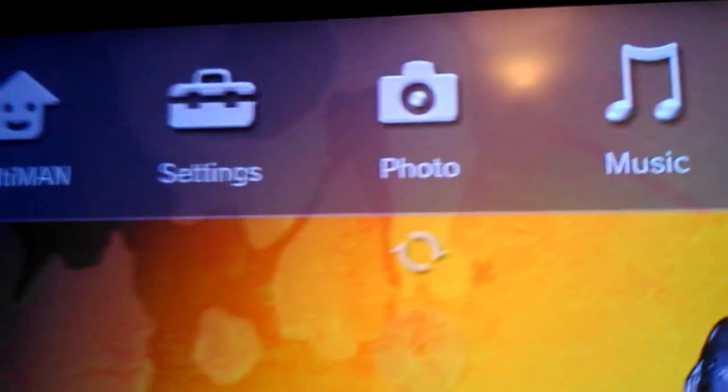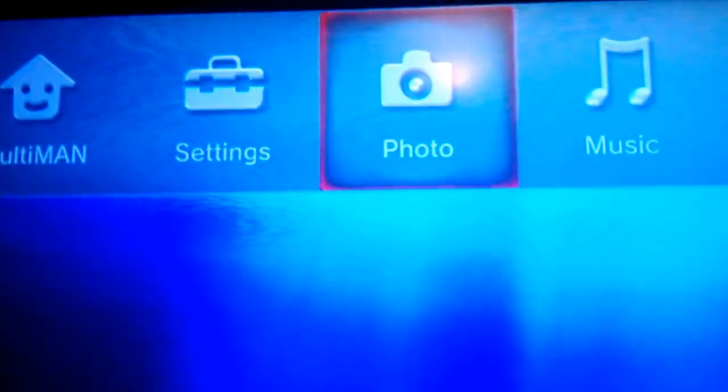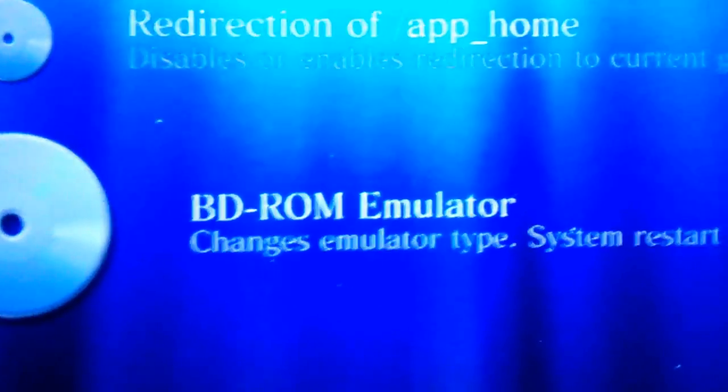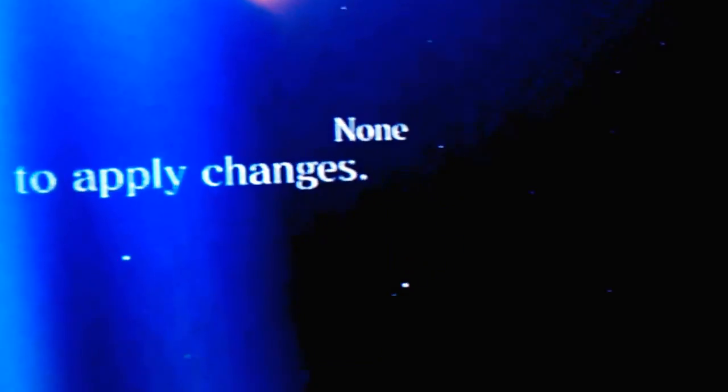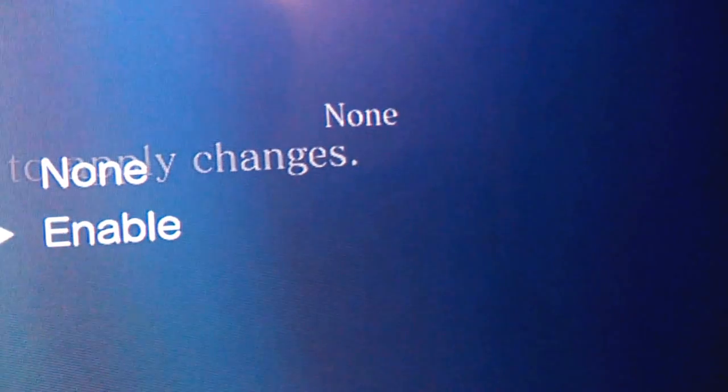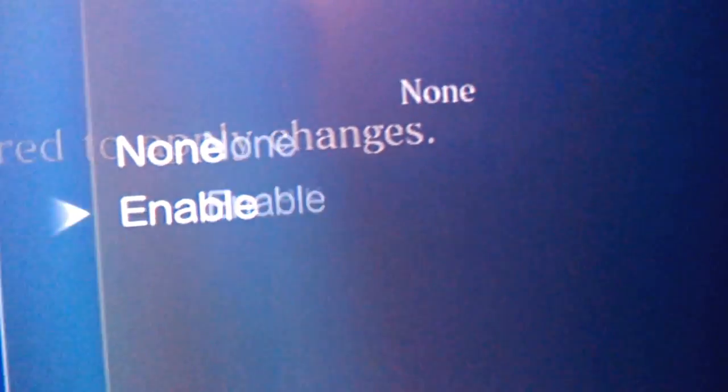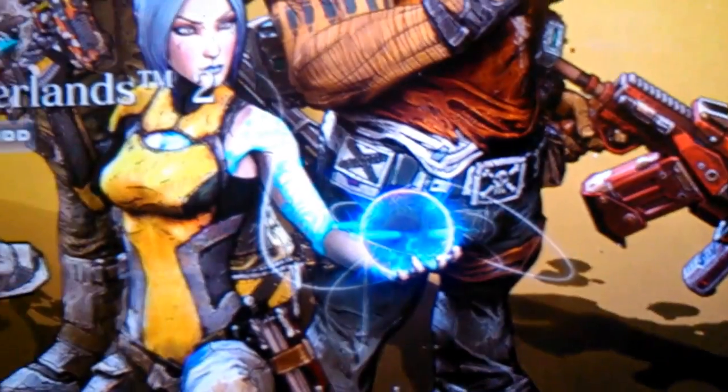Now go to settings, go to the last option that is BDA emulator. If it is set to none, then press X and enable it. Now select the game again, but this time it won't run your game. You have to do this process again.